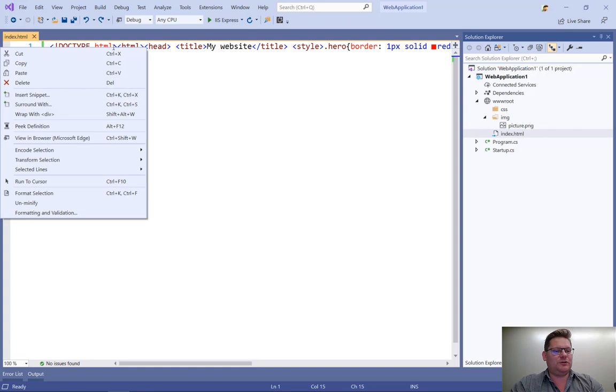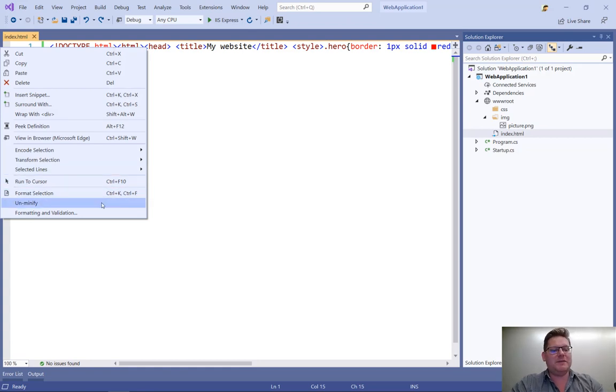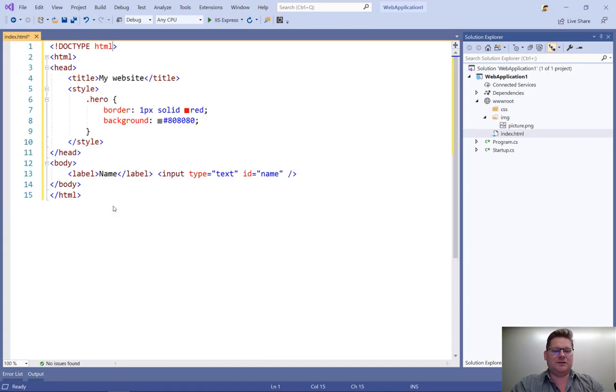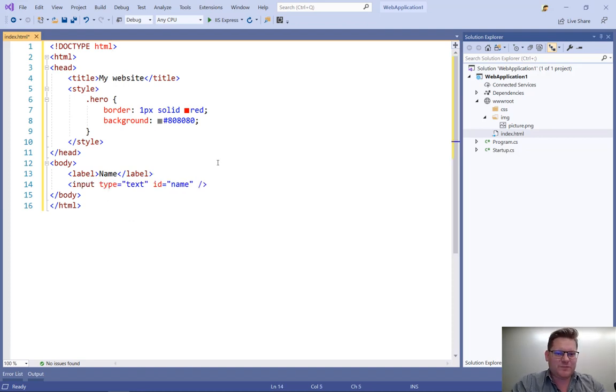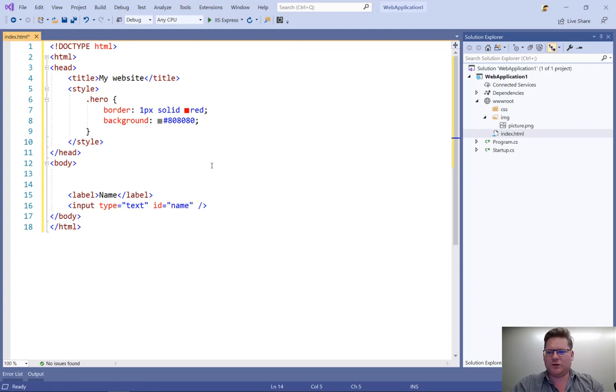But Visual Studio actually has a command called Unminify. And clicking that gives us this nice unminified view, nicely formatted, so I can see what's going on.